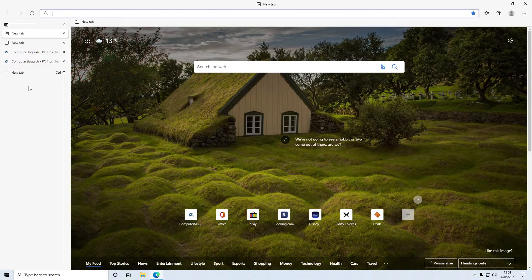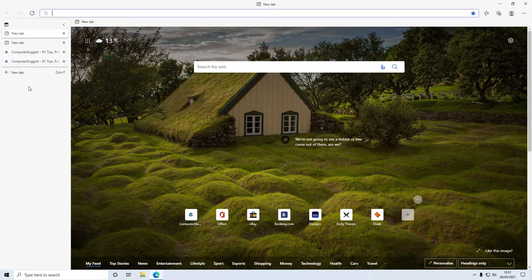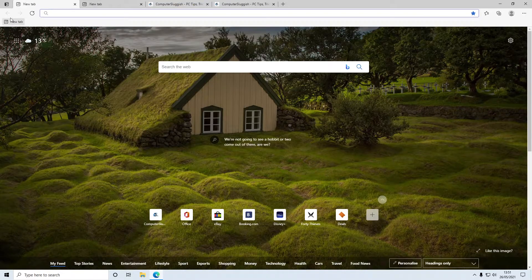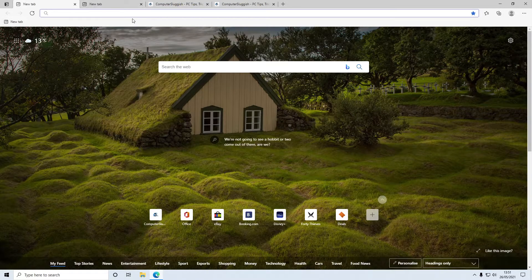If you do change your mind though and you decide you don't want them vertically anymore, all you've got to do is click on this icon again and it will put them horizontal again.